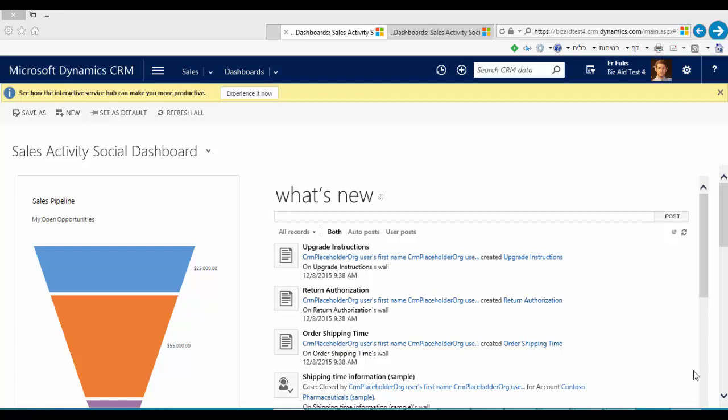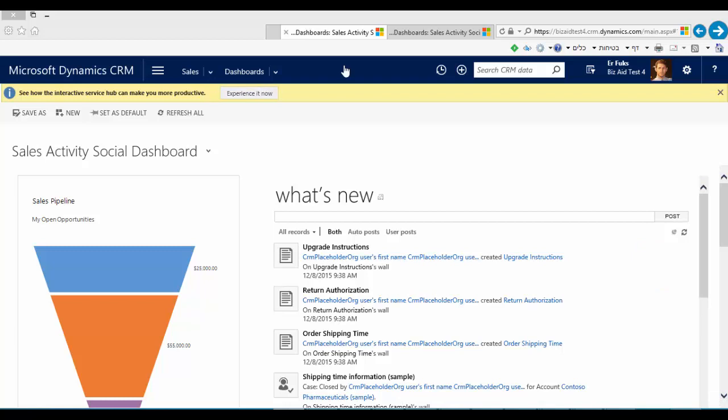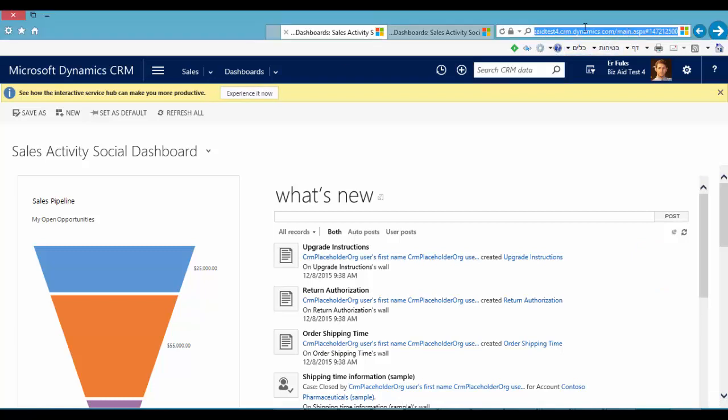In order to enter the Service Hub you should just click on experience it now or you can add after .com engagementhub.aspx.